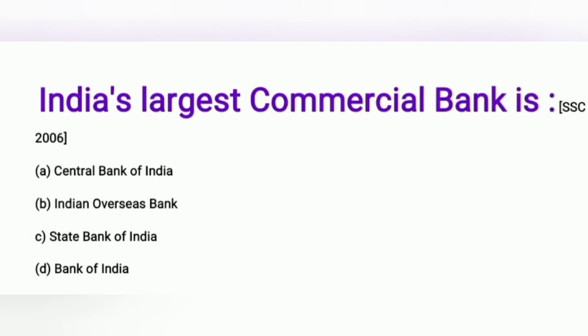Question: India's largest commercial bank is — A) Central Bank of India, B) India Overseas Bank, C) State Bank of India, D) Bank of India.